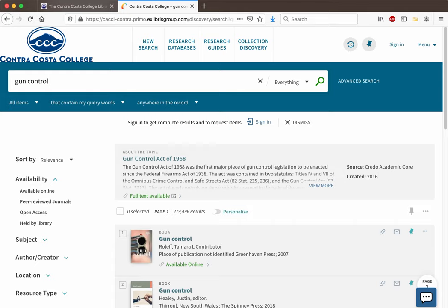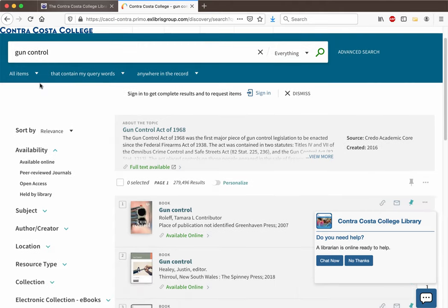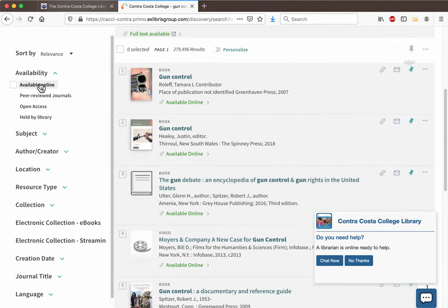Because we're searching almost everything that the library has at once, you're going to get a lot of search results, including different kinds of sources: research starters, videos, and books, as well as articles.